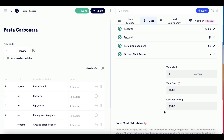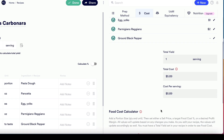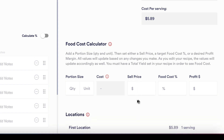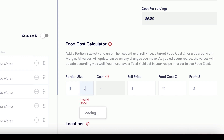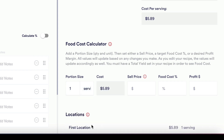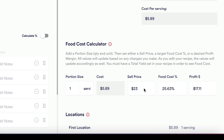Once you are satisfied with the recipe cost calculation, scroll down to the food cost calculator near the bottom of the page. This tool makes it easy to find your ideal food cost percentage, menu price, and profit margin for any recipe. Just enter a portion size and one other value, such as sell price, and the other values will calculate automatically. You can adjust the values in the food cost calculator or adjust your recipe to see the calculations update immediately.